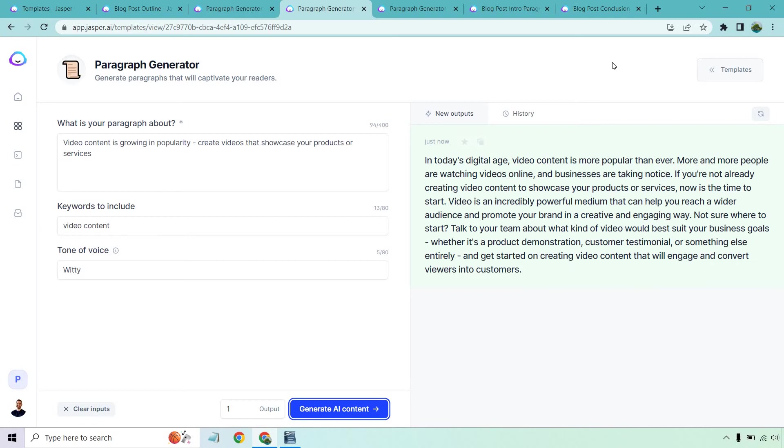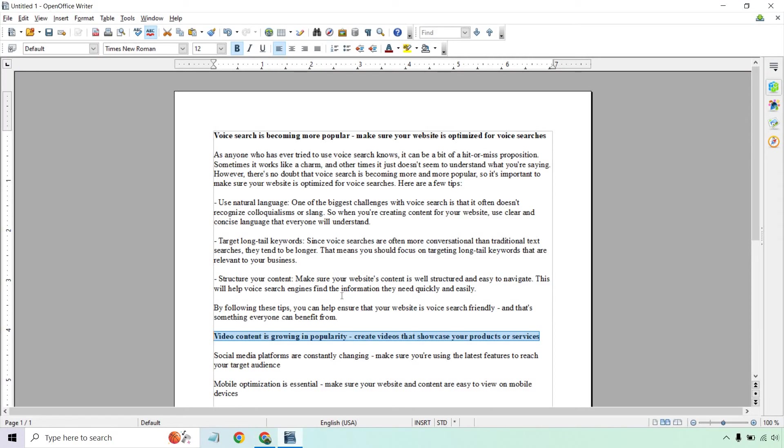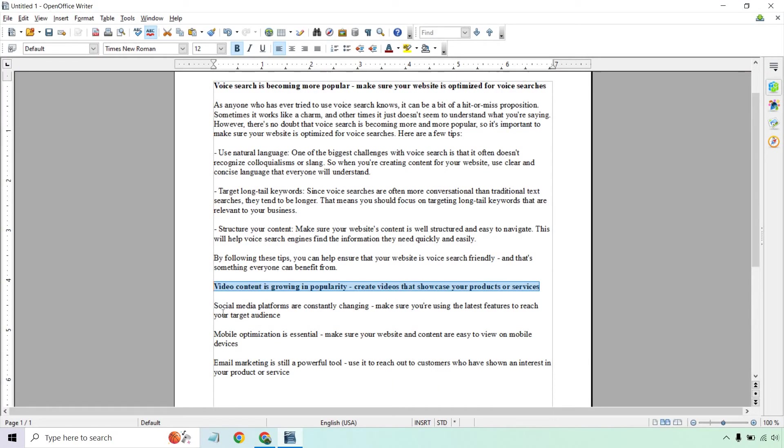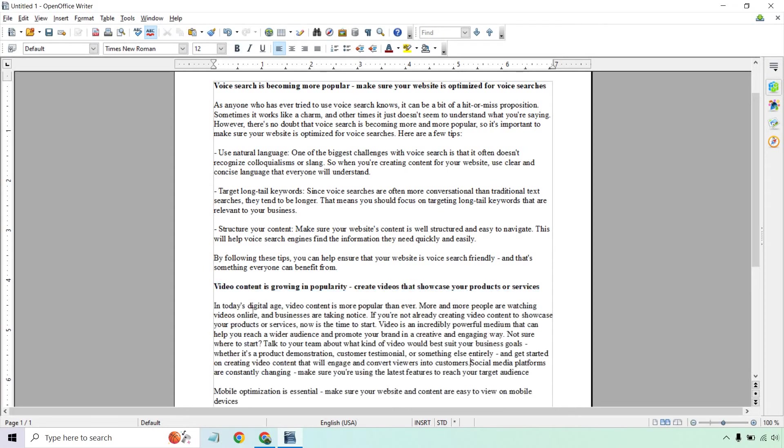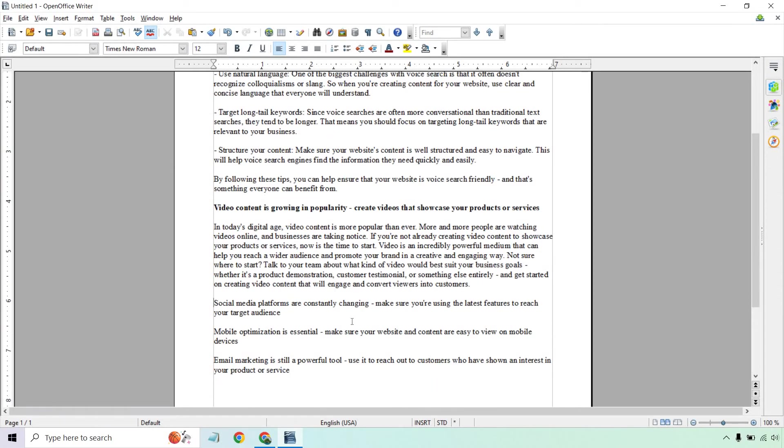Something I want to point out is the quality of that is phenomenal. You couldn't tell that AI created that. It sounds like a human did it. It flows nicely. There's punctuation. That is a great example of the paragraph generator or just the content in general. Let's copy this since we know how to do that and paste it under here.